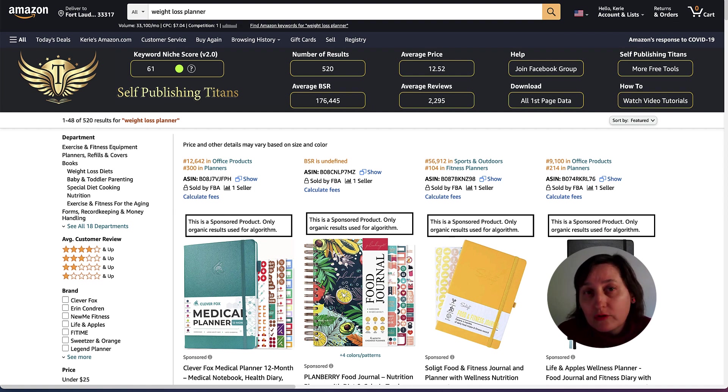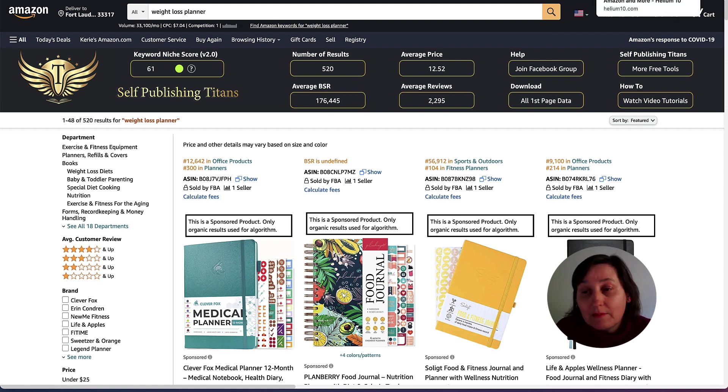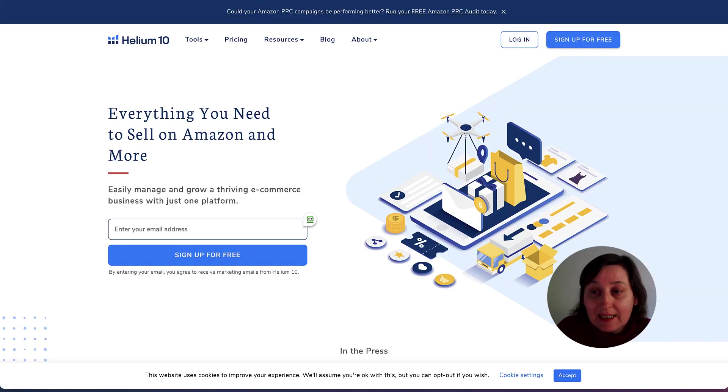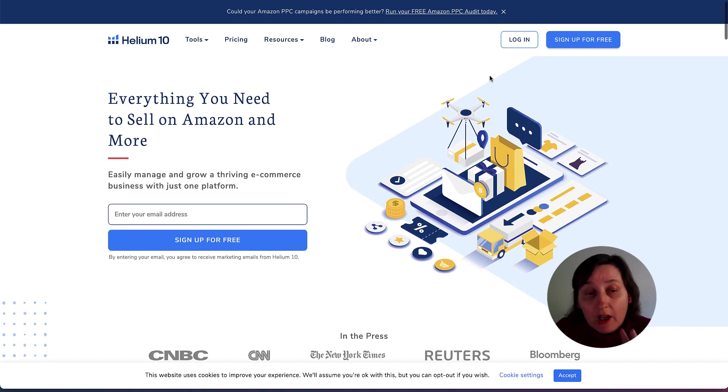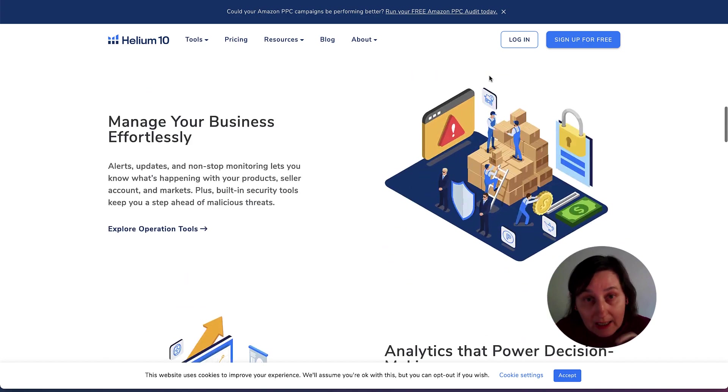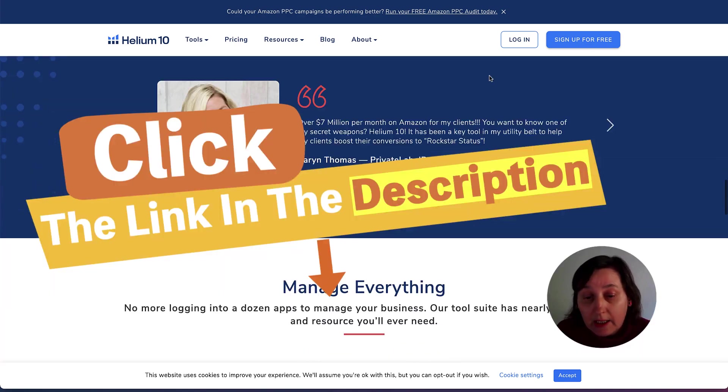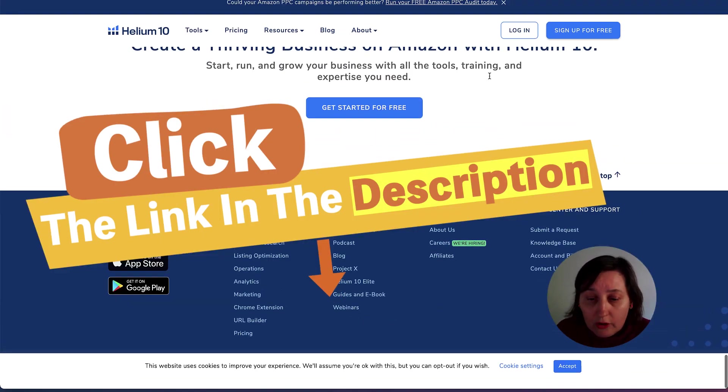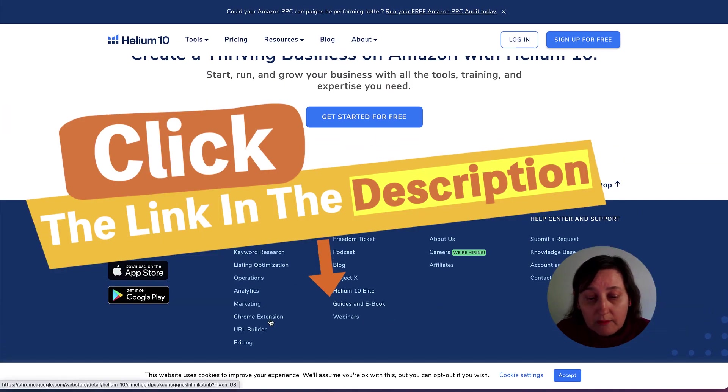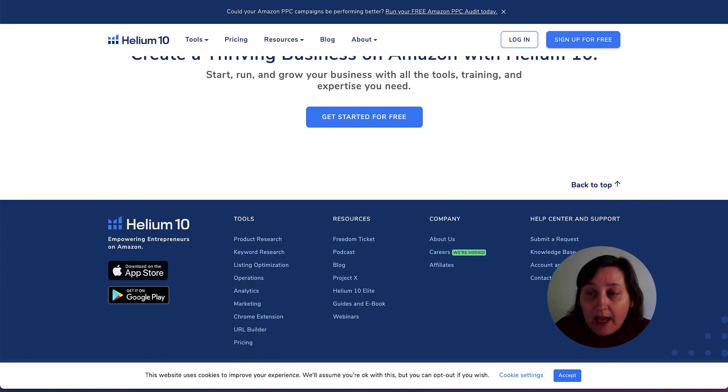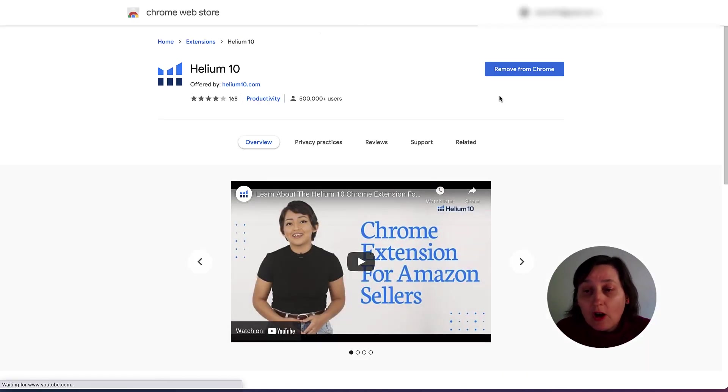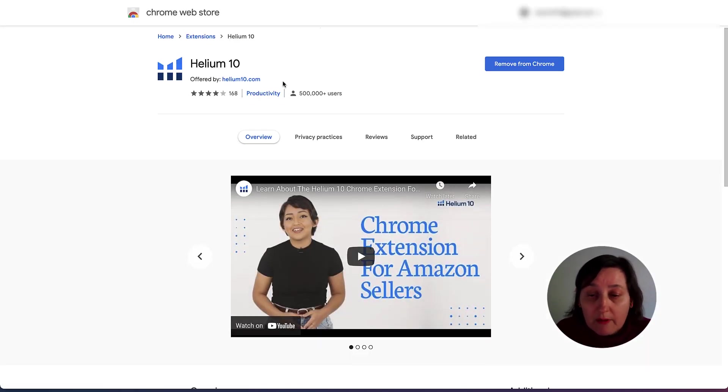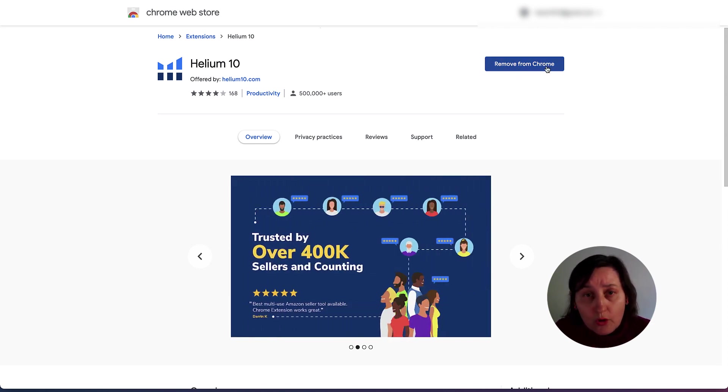To get hold of the free version and also the paid version of Helium 10, you actually need a plugin. You can get it from Helium 10 itself. If you go to helium10.com and I'll leave a link down in the description and you scroll all the way down to the bottom, it actually says Chrome extension there. Then you would click on the Chrome extension and you would add it to your Chrome bar.